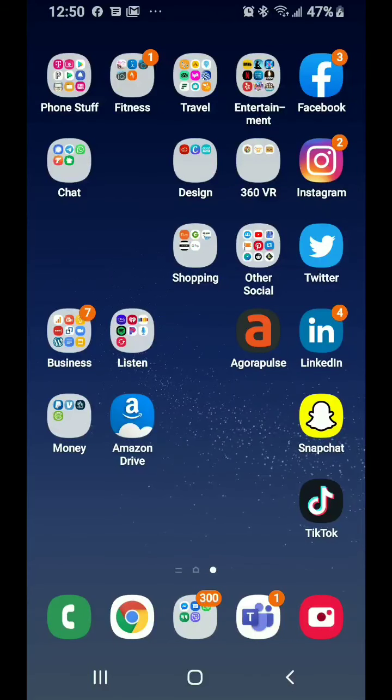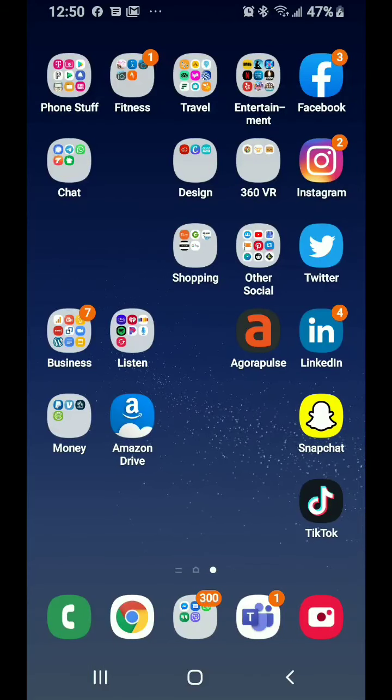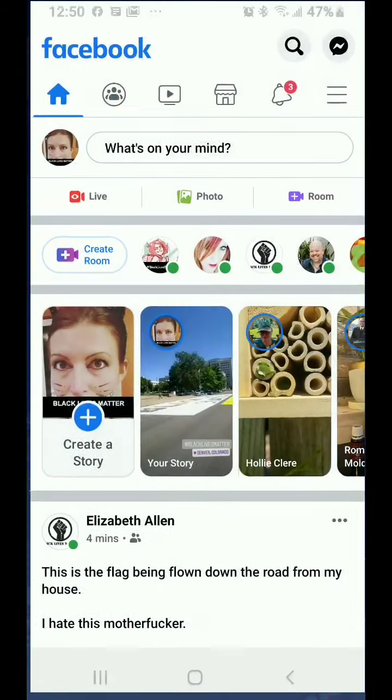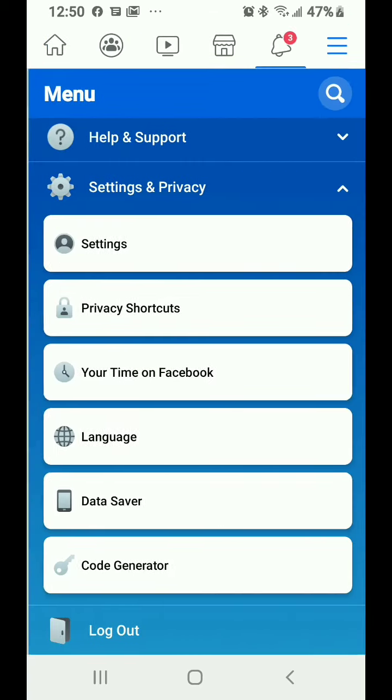This video will show you how to track and manage your off-Facebook activity, which is how Facebook is tracking your internet movements outside of its app. Tap on your Facebook icon - I'm using the mobile Android version of the Facebook app. Tap the hamburger icon or the stacked lines for your settings.